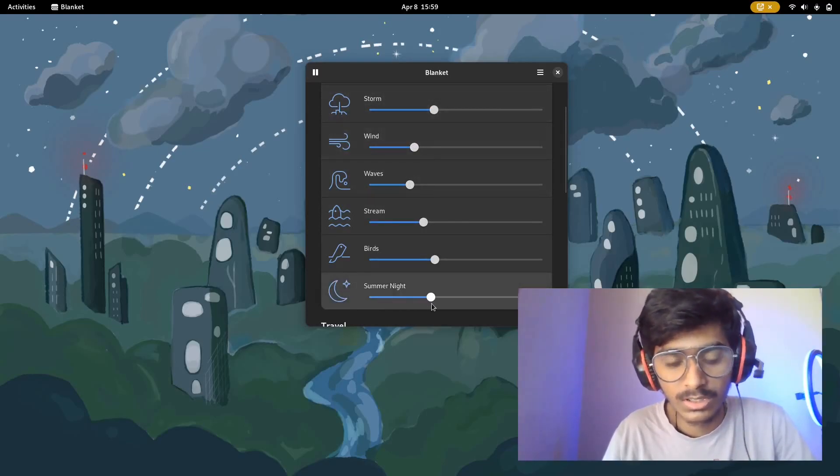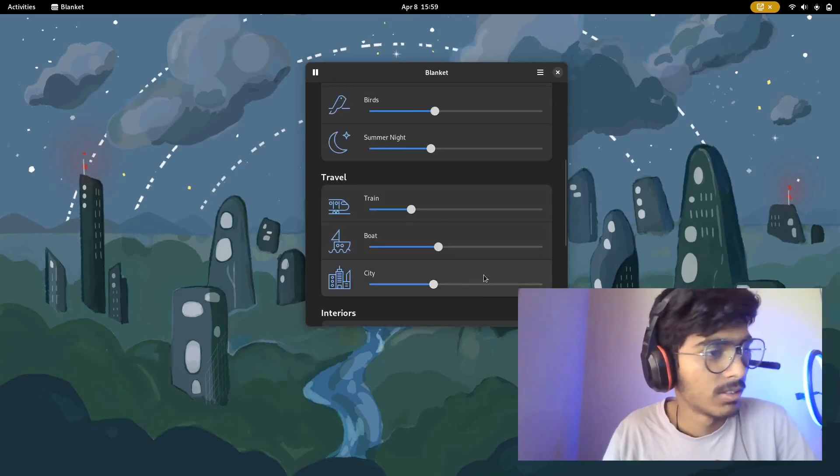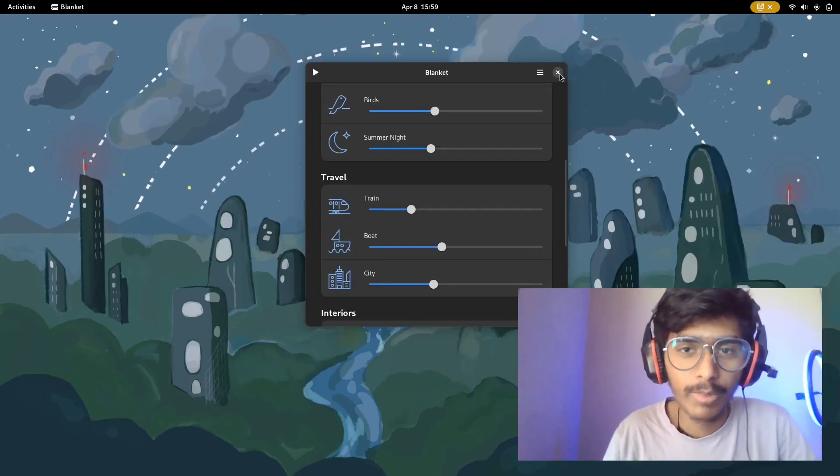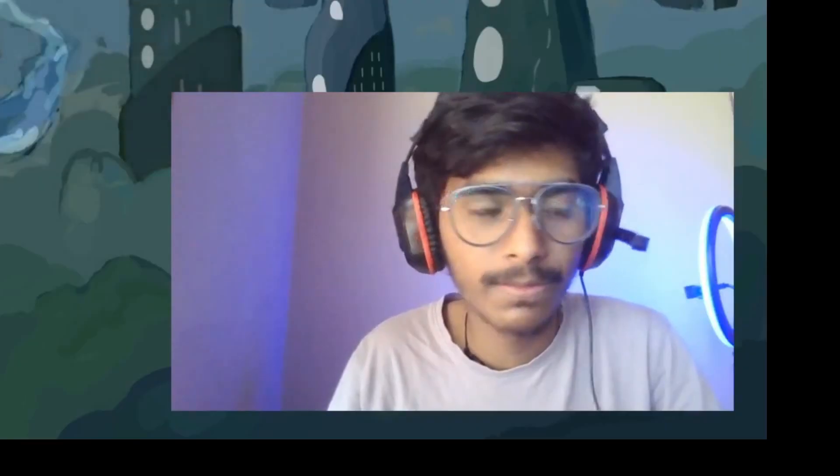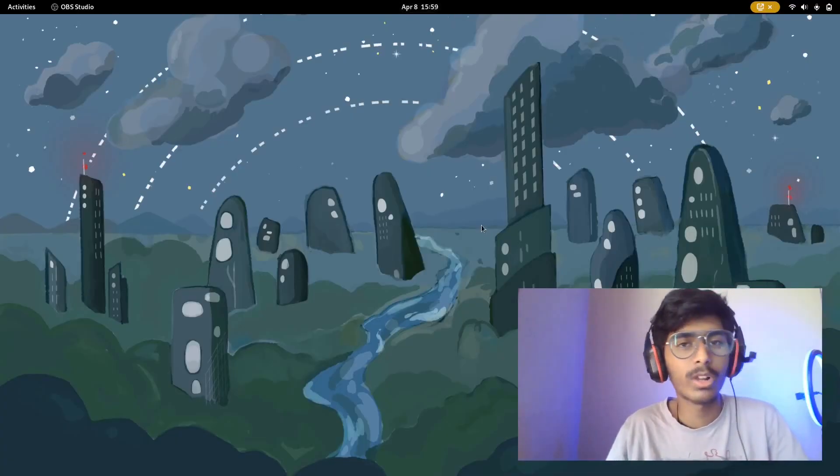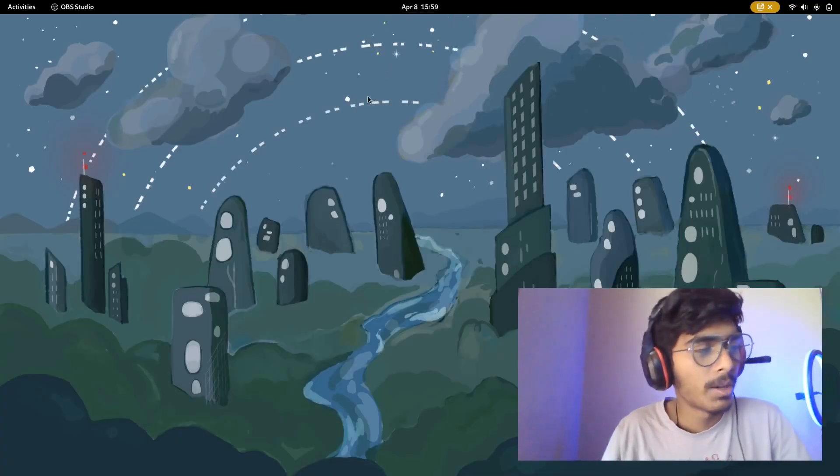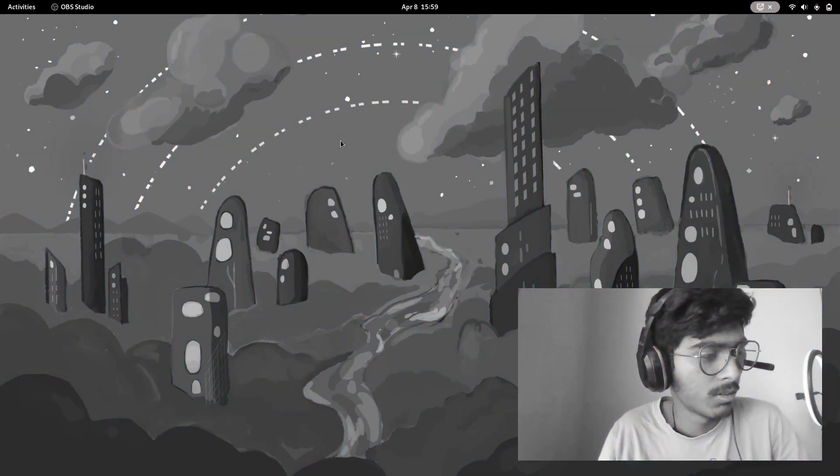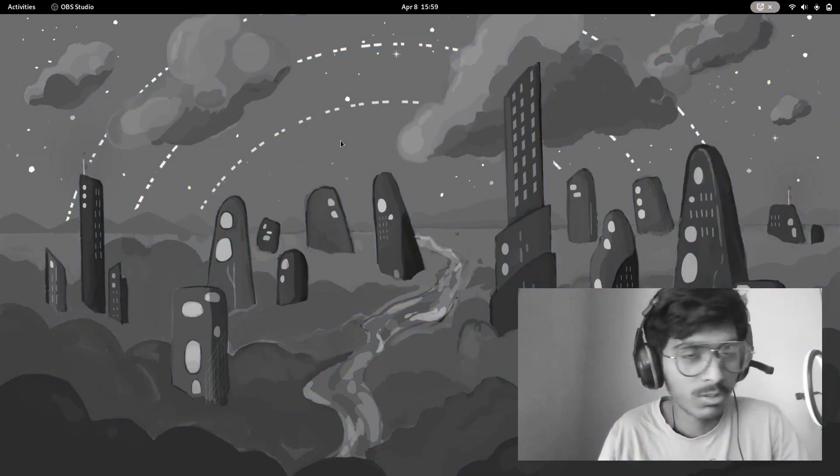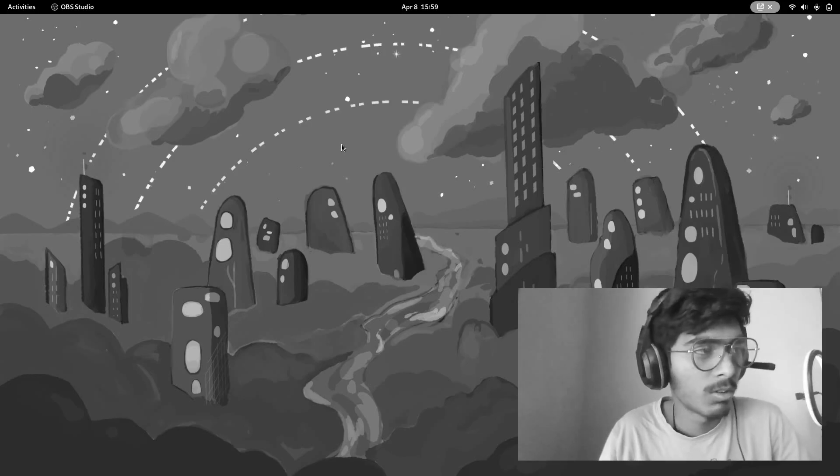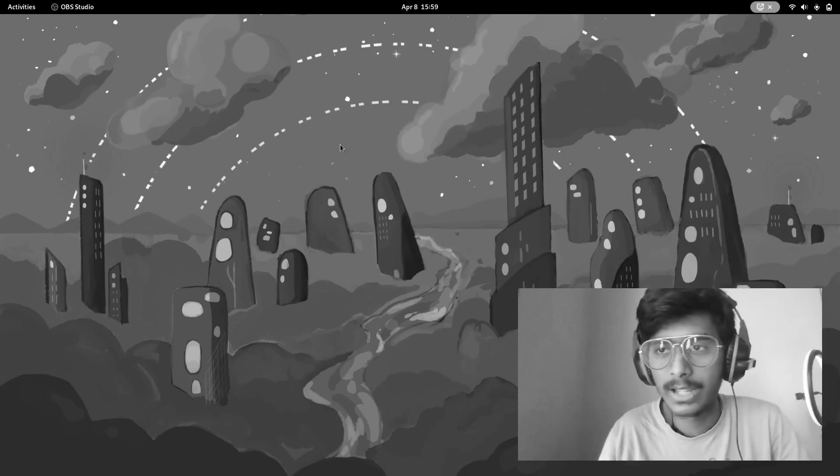It's going to give you all sorts of noise like birds noise, stream noise, waves noise, wind noise, storm, summer night. Now you might be wondering what is the use case of this. It's just going to make some raining noise and stuff like that. The use is that it's going to make your ears and your brain more soothing and your mood more satisfying.